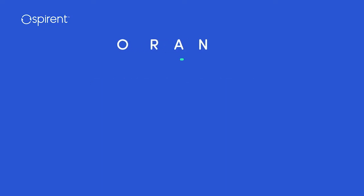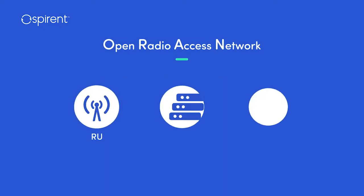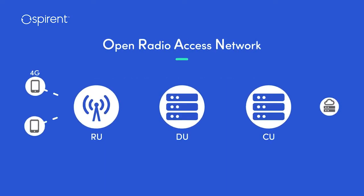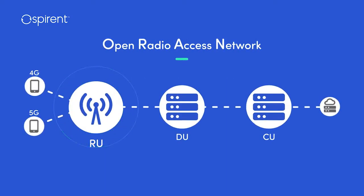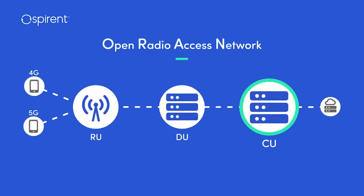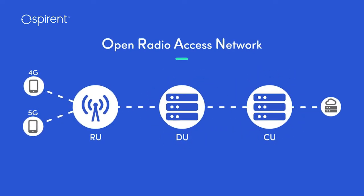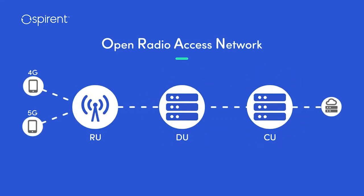An open RAN environment allows network operators to break apart the radio, distributed, and centralized units,